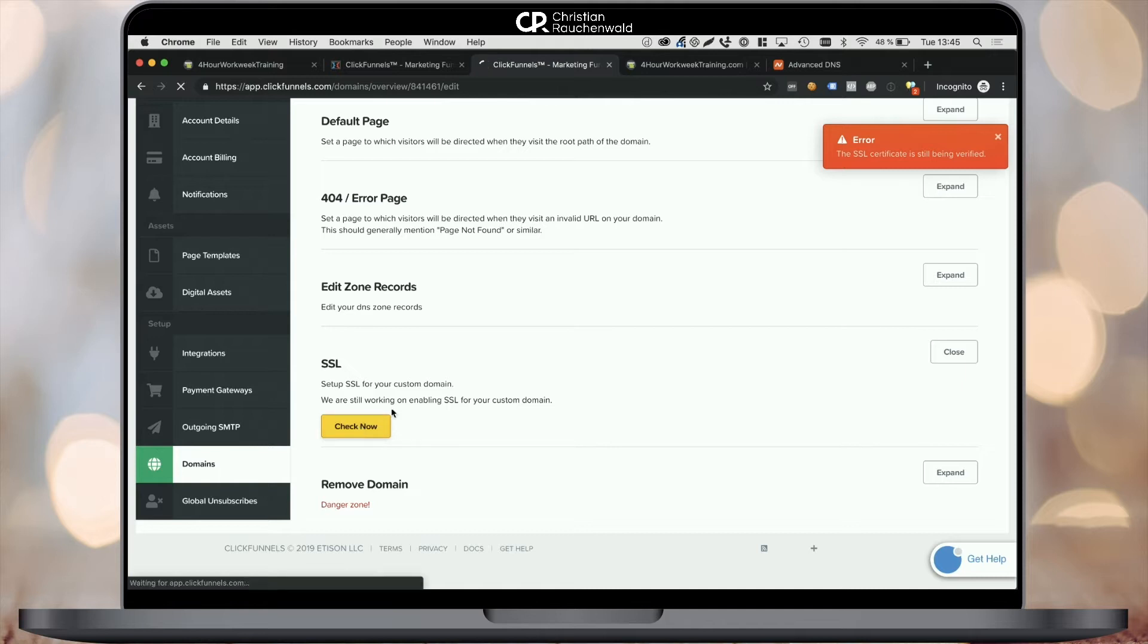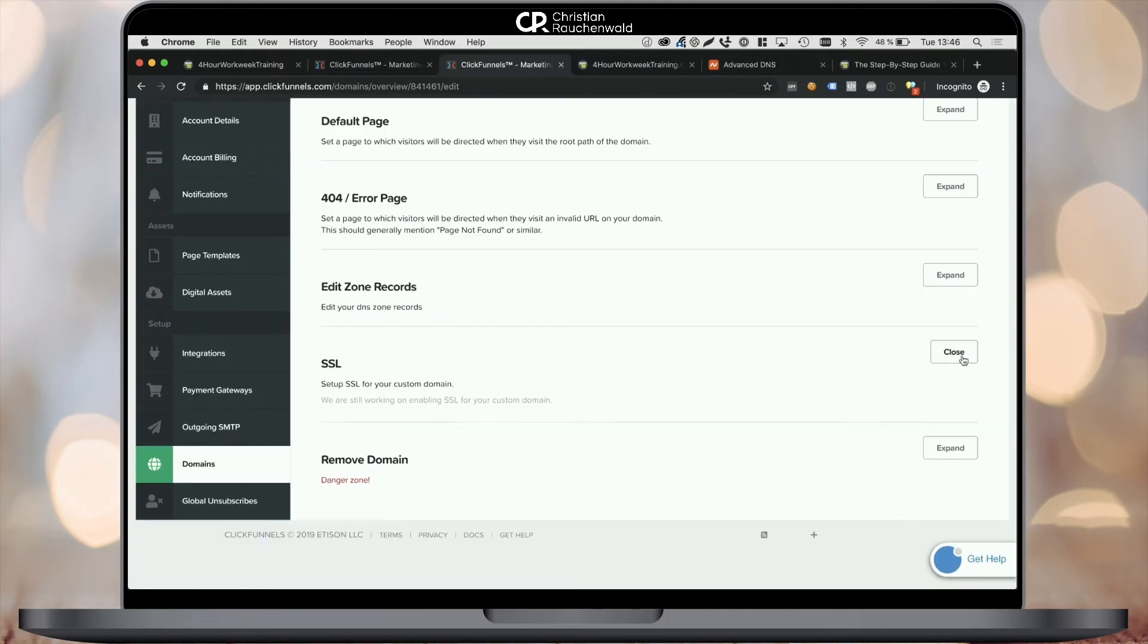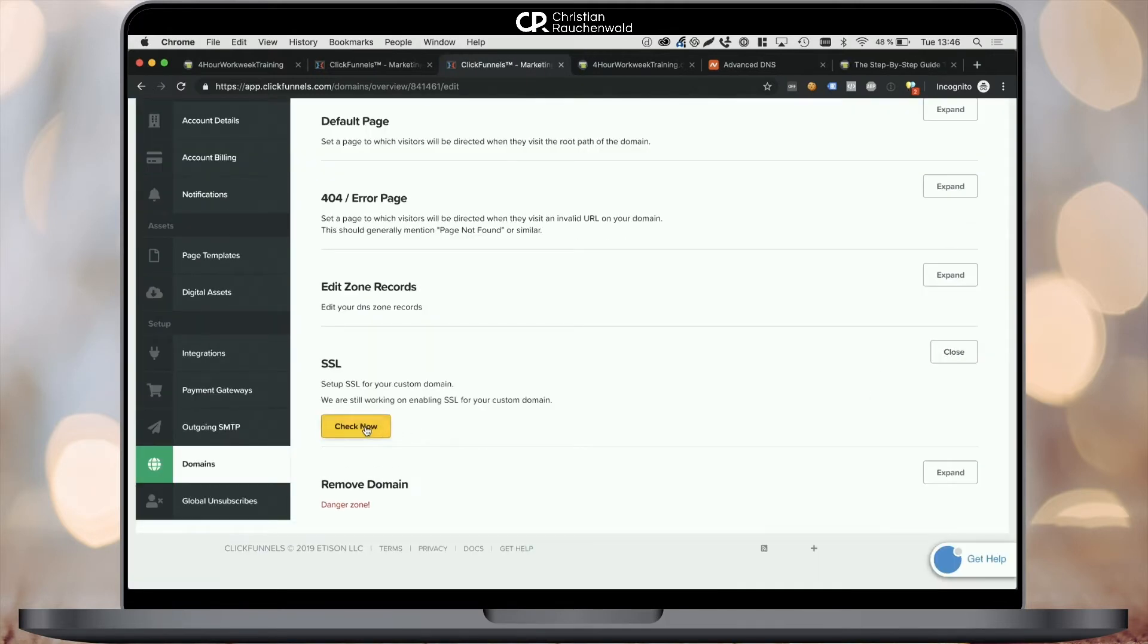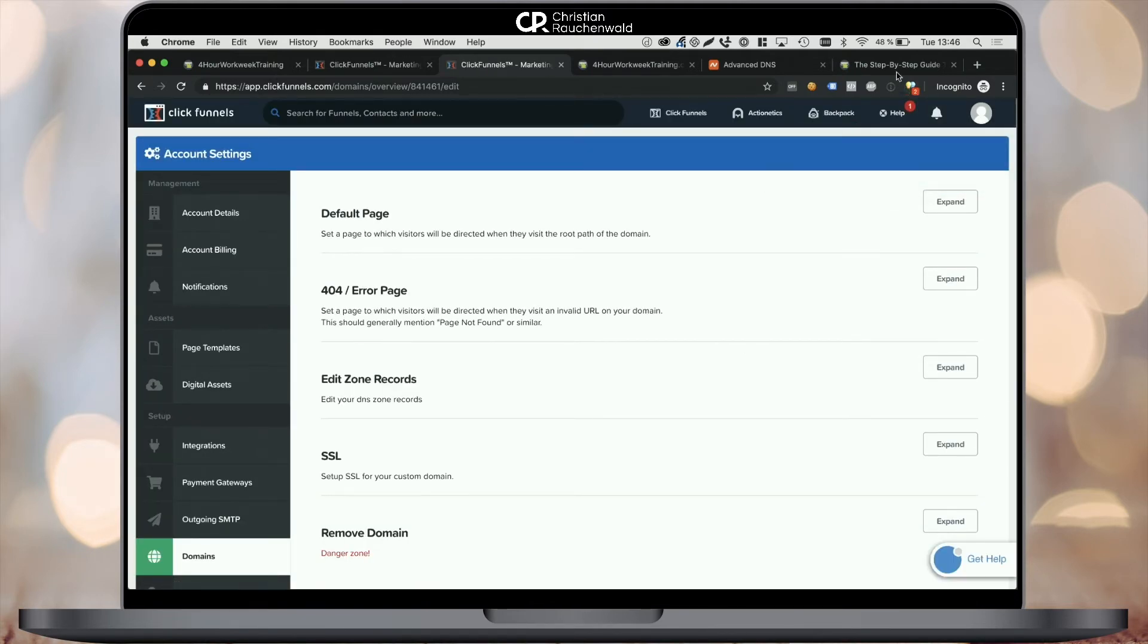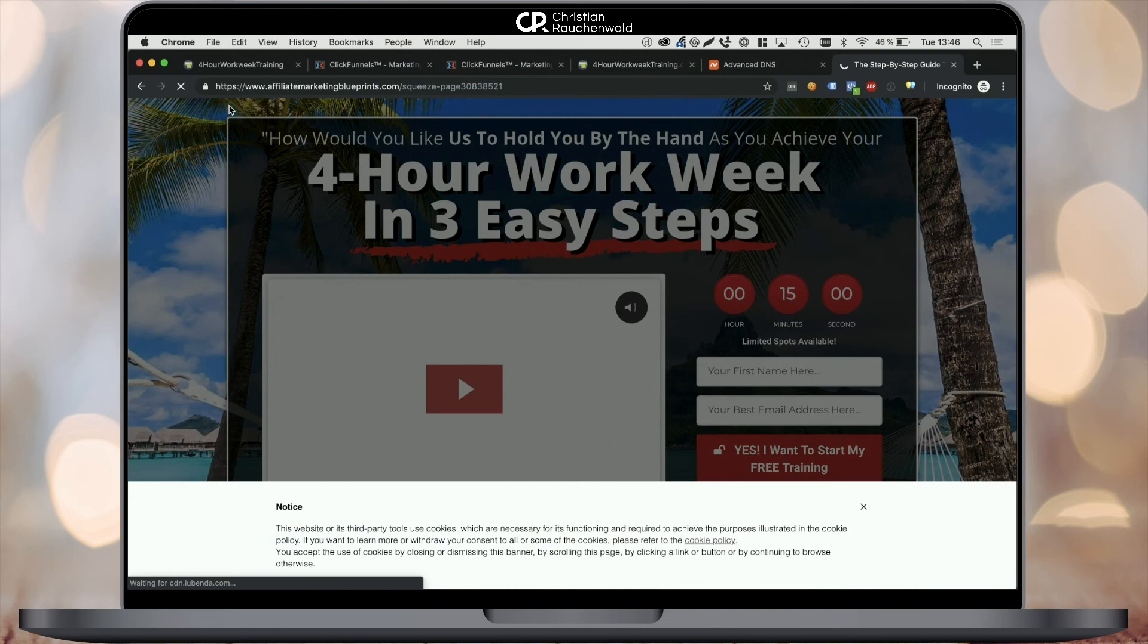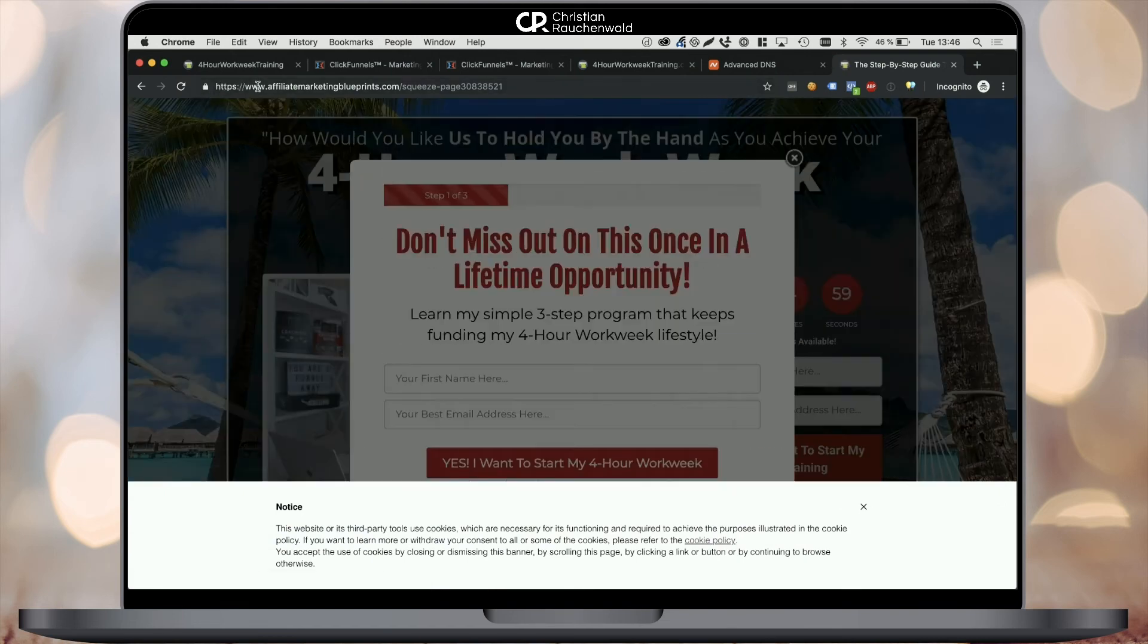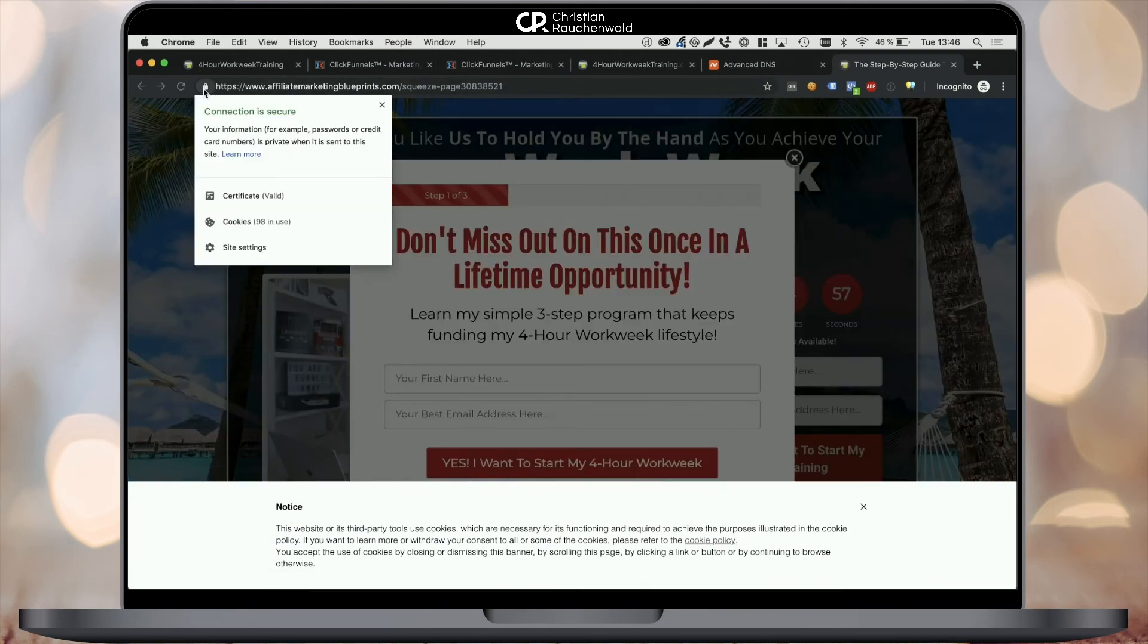Now, once that is done, you can head to your new domain. In my case, www.affiliatemarketingblueprints.com and check out the top address bar, which will show you that the domain is now secured. Your SSL is in place.